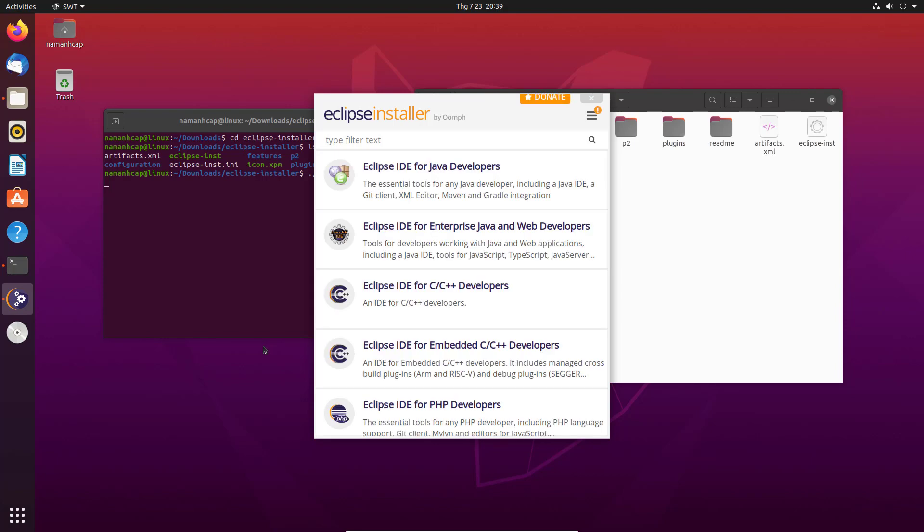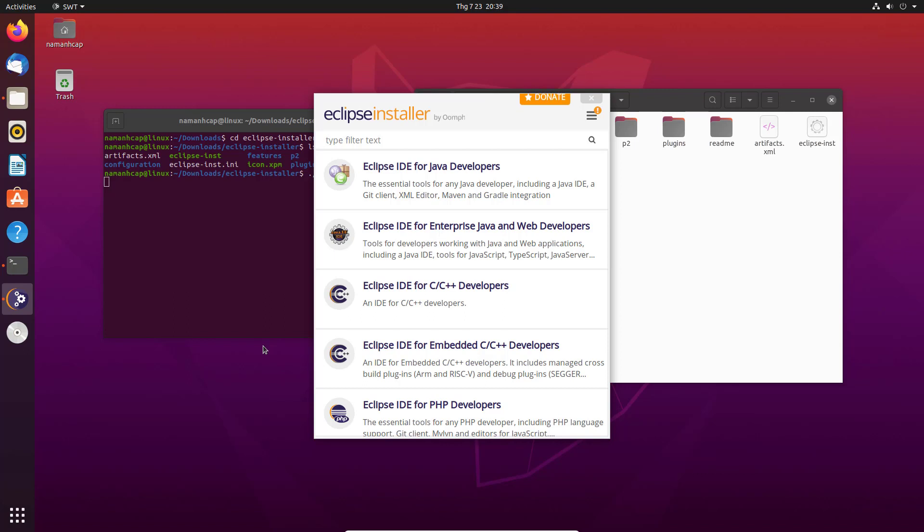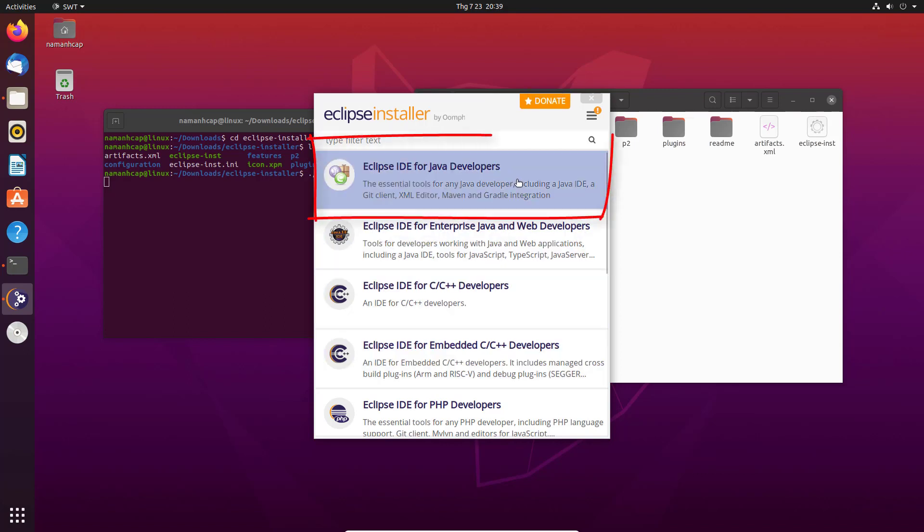If you want to install Eclipse for Java development, you can choose the first option. If you want to install Eclipse for other purposes, for example for developing C++ applications, or PHP applications, or other applications, you can choose the option which is suitable for you. Now I am going to choose the first option which is for Java developers.